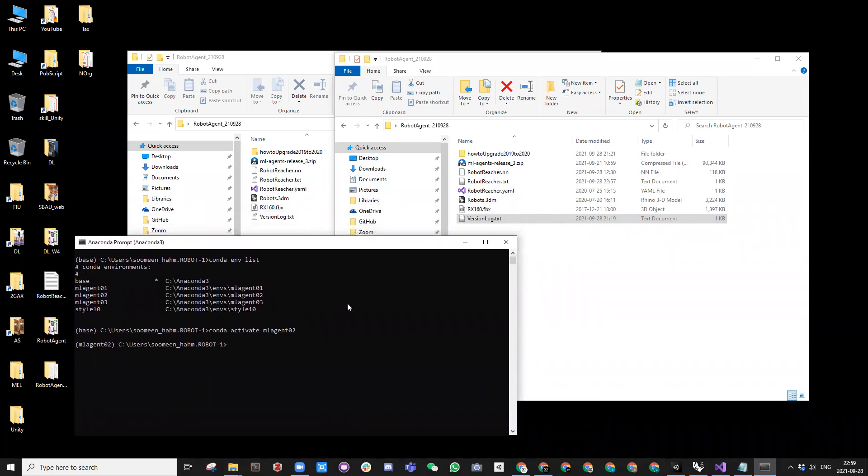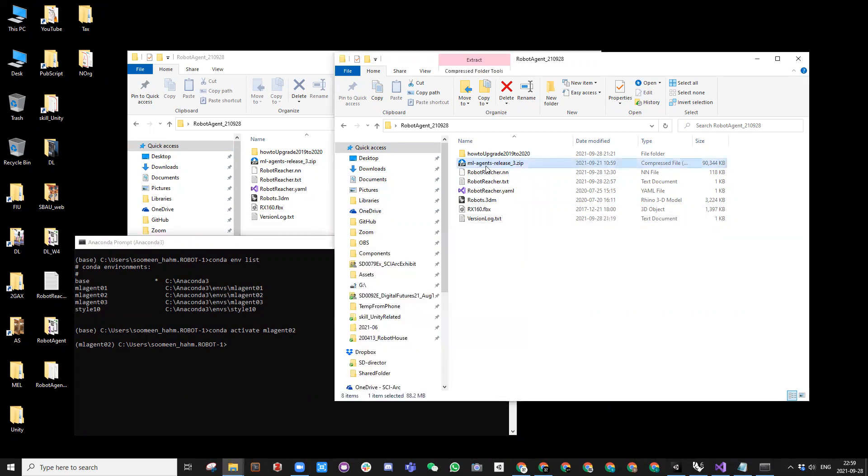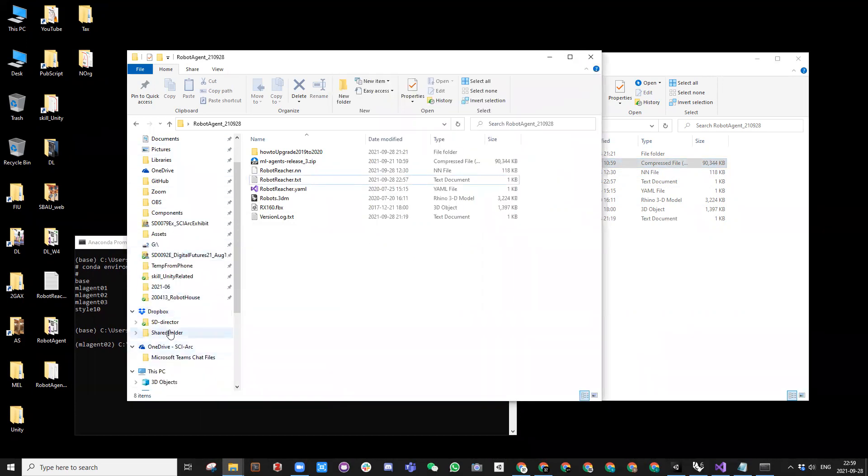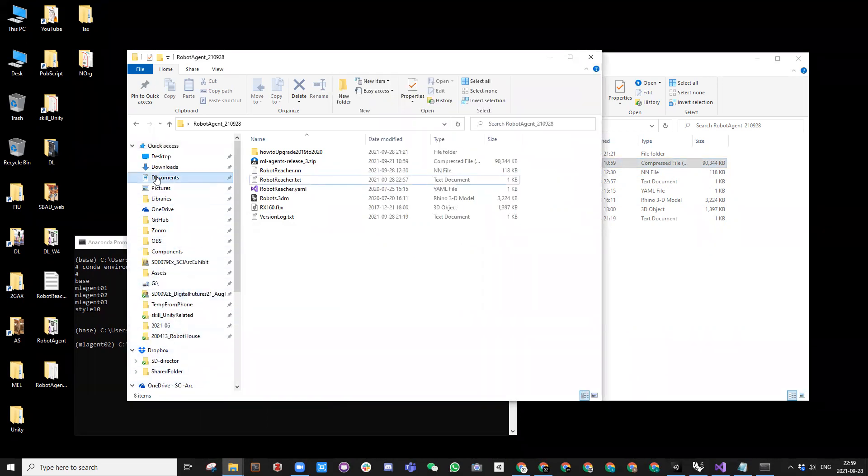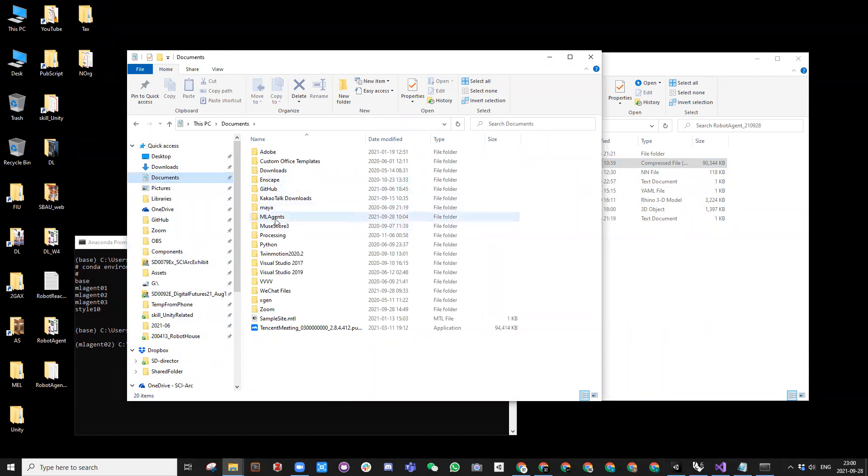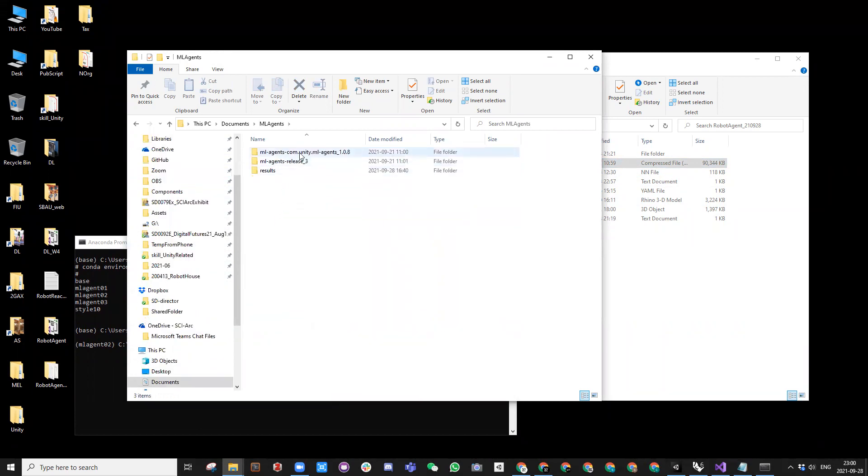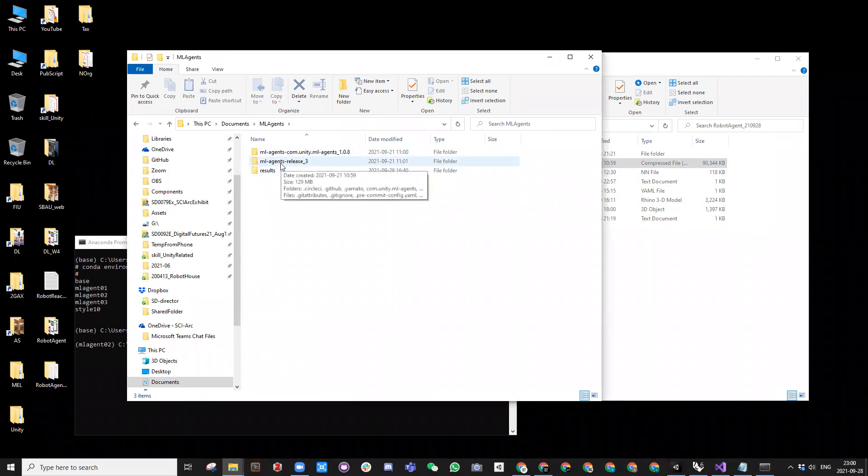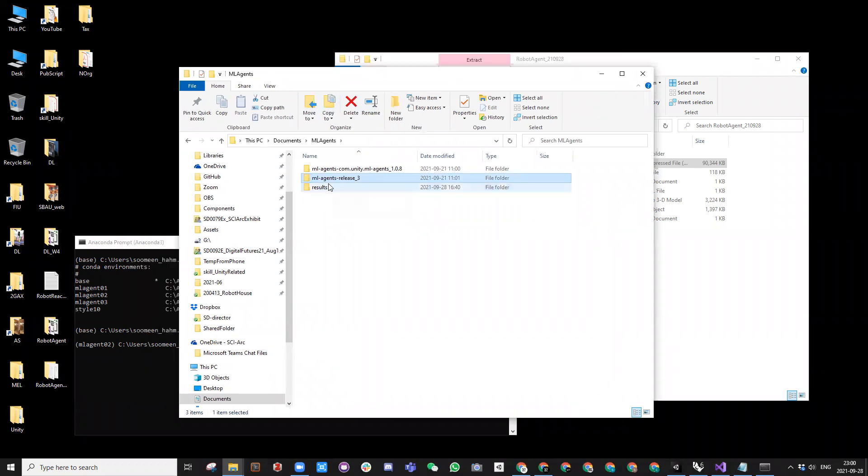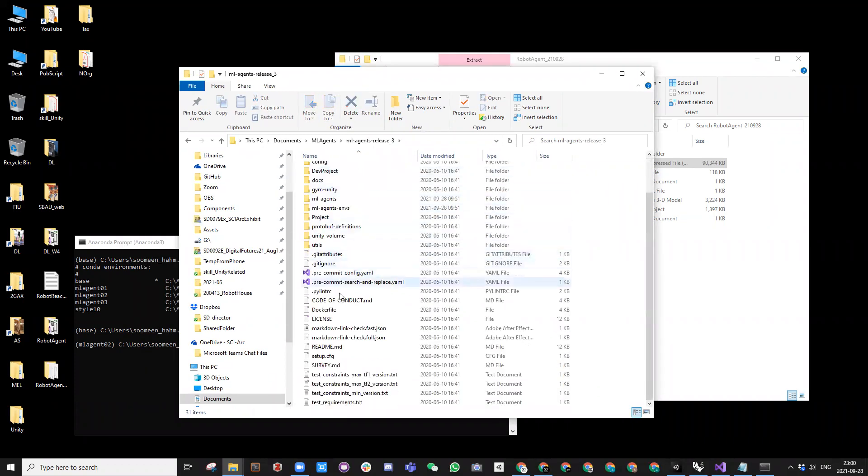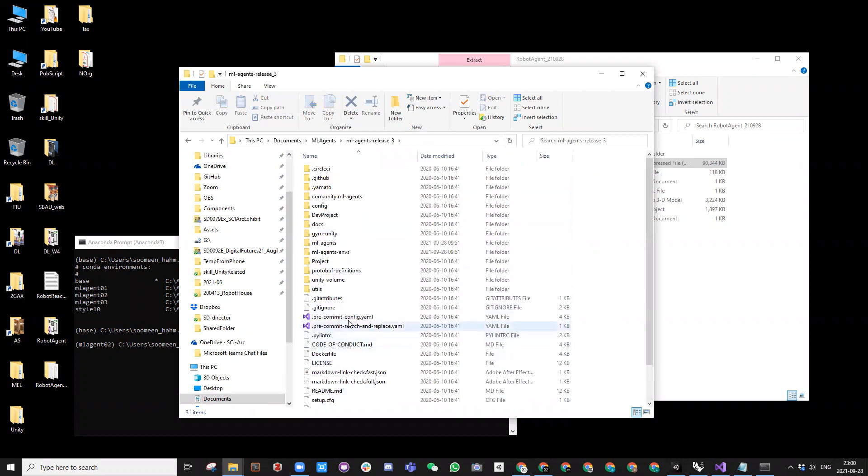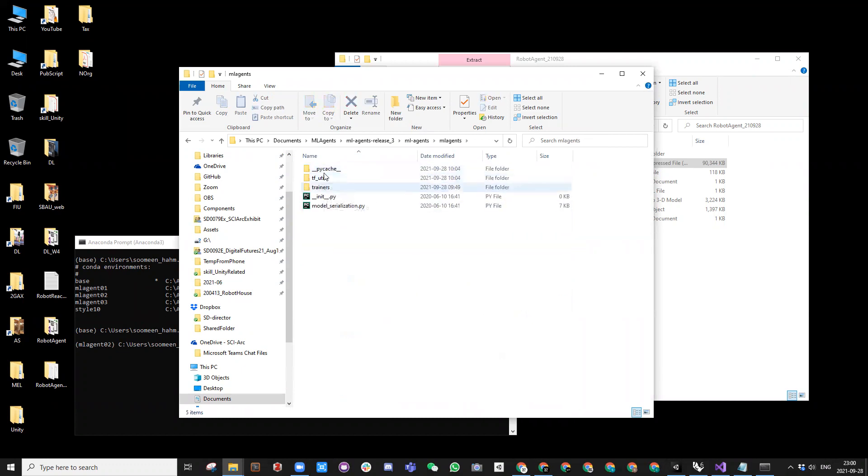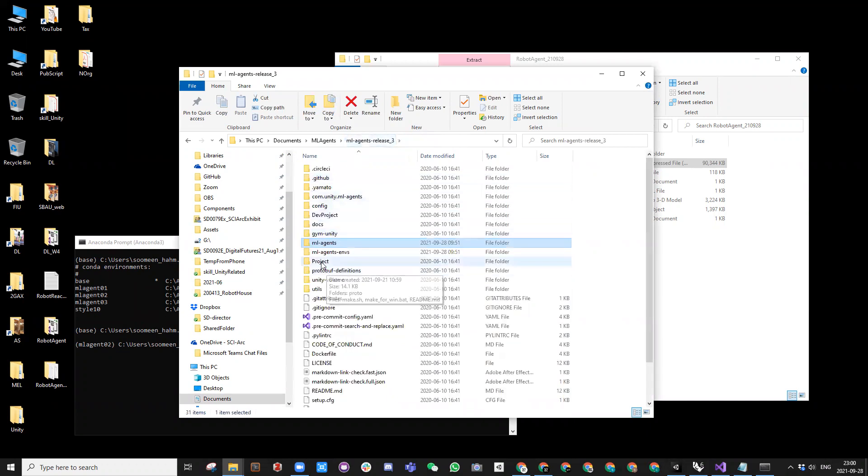And then what I'm doing is I have unzipped this file and I placed it inside my documents. Inside my documents, I have ML agents folder. And if you have different release, you can put it here. I feel like it's a good position and safe. And I have all my files here. And all the example files are inside here, inside the project.